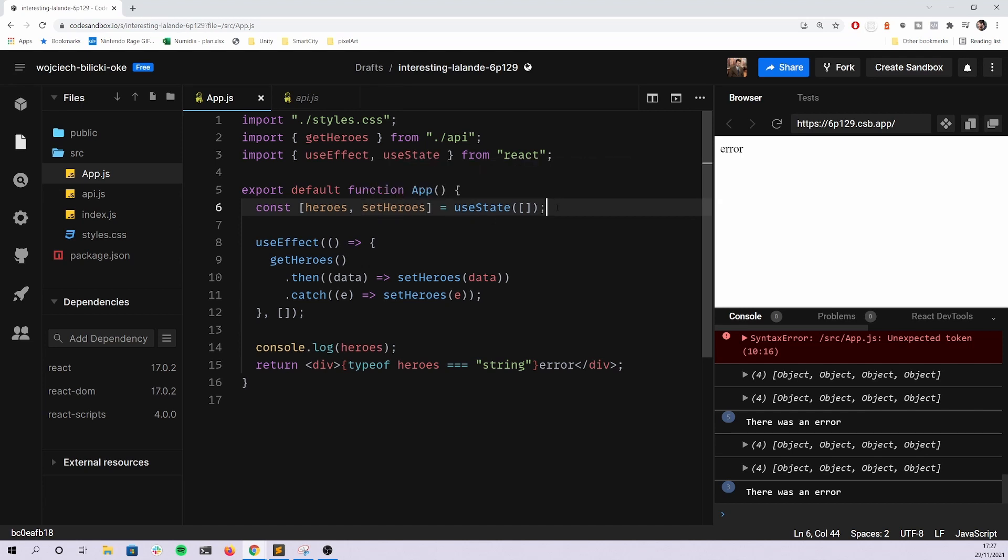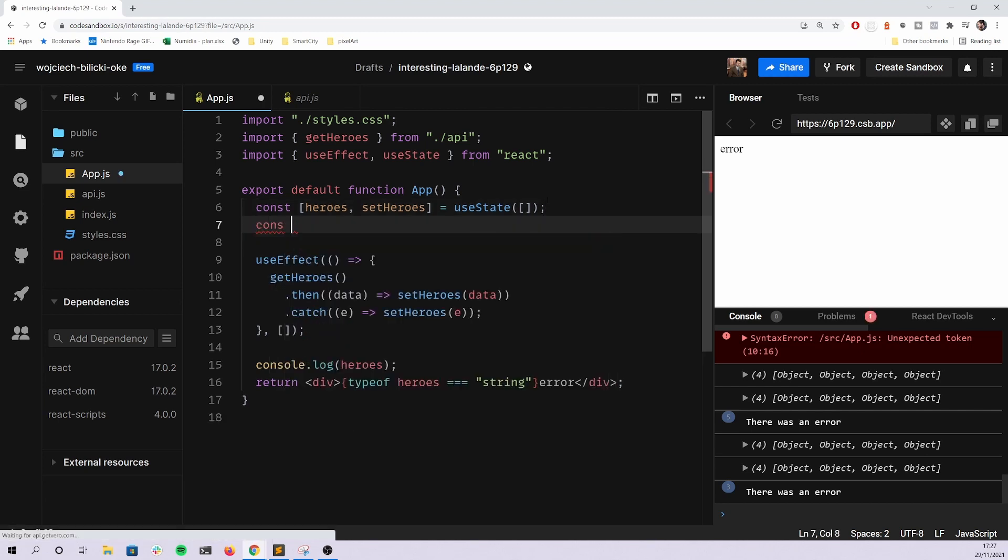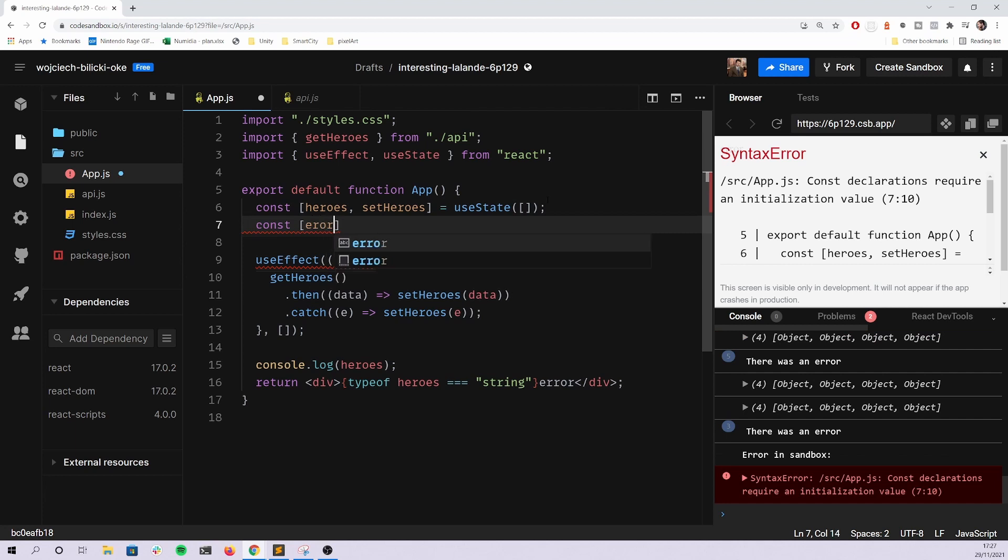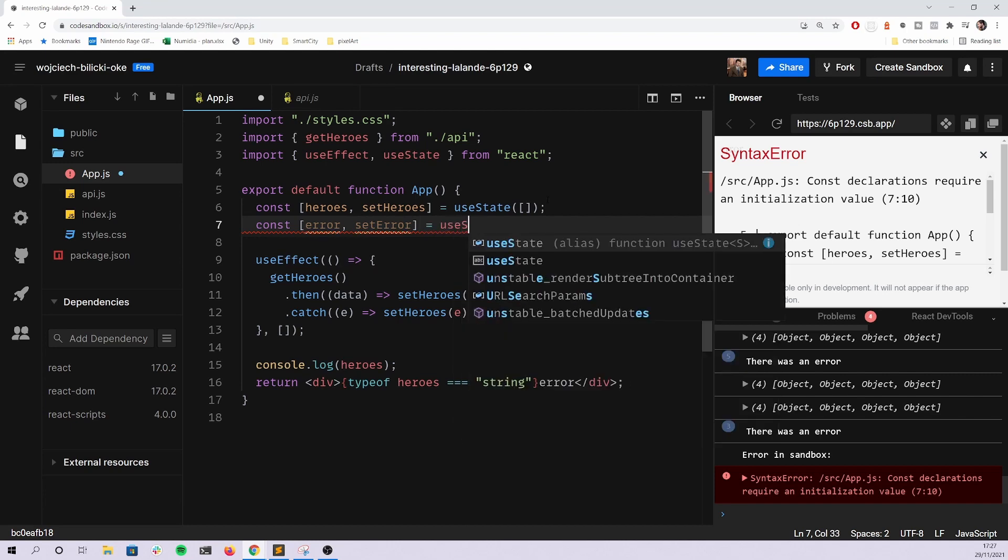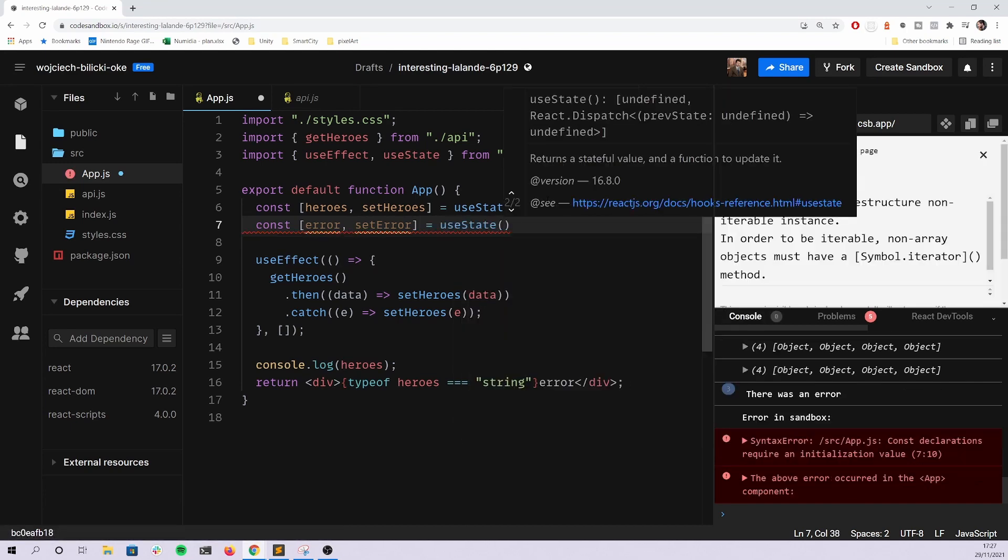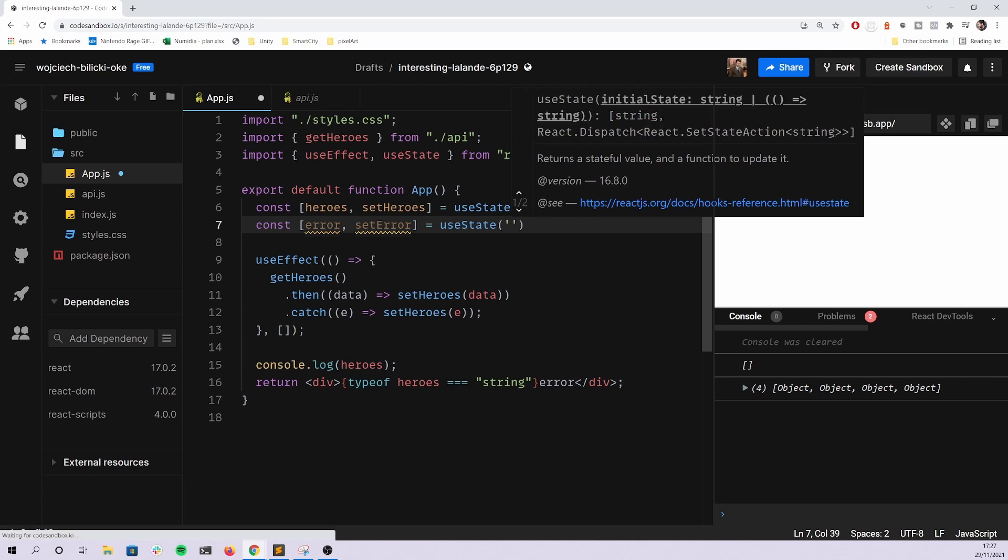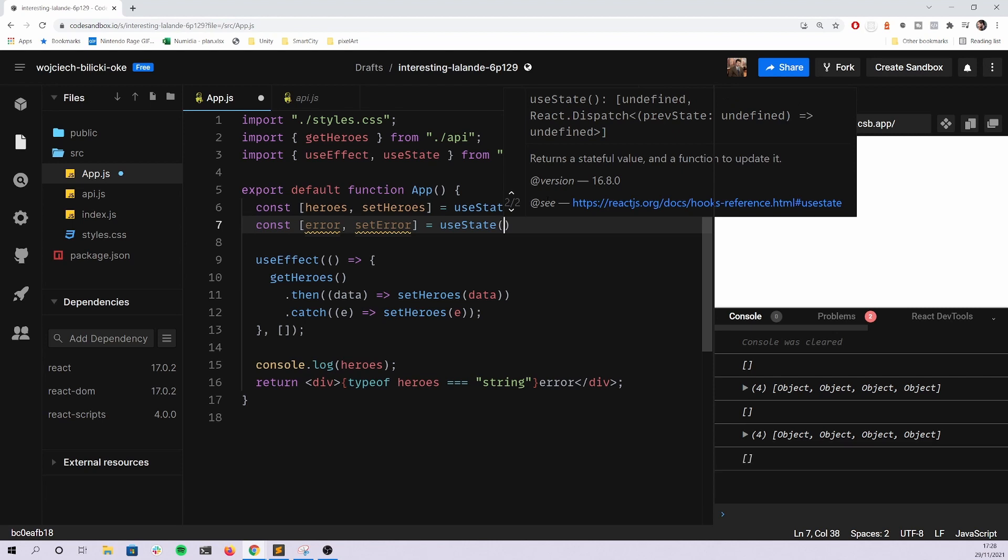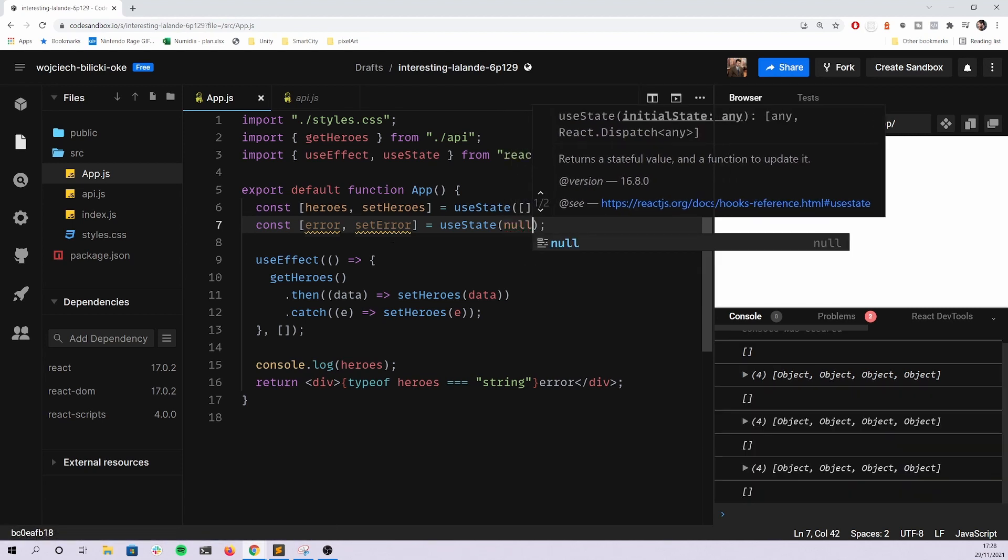I know that they are somehow interconnected because you're getting the error or the data, but what you can do here, the simplest solution is just to create another state for an error. So useState, and somehow they struggle with the starting value of the state.